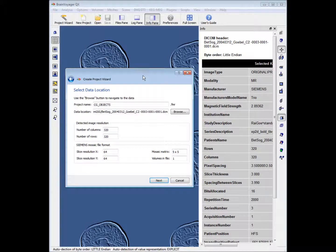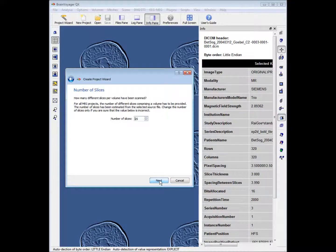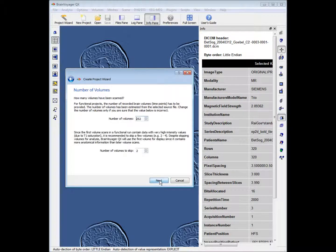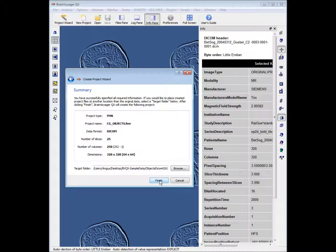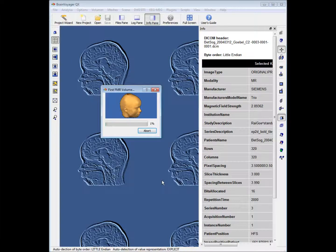BrainVoyager then pulls information about that run from the DICOM header file. We can ignore this for now and click Next. It has 25 slices — that's fine. We can ignore that and click Finish.